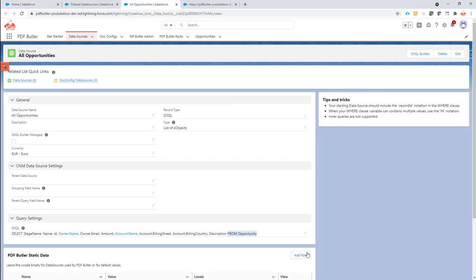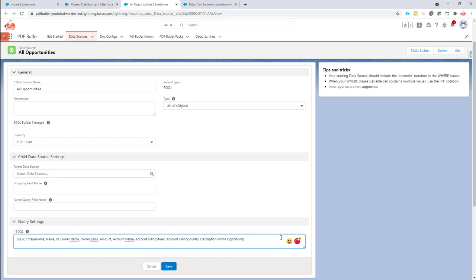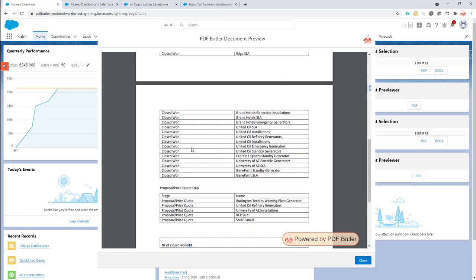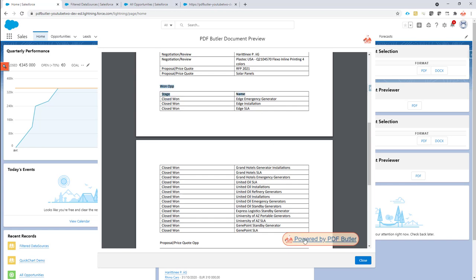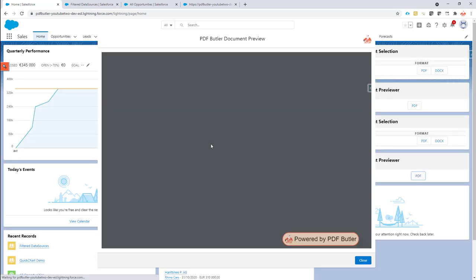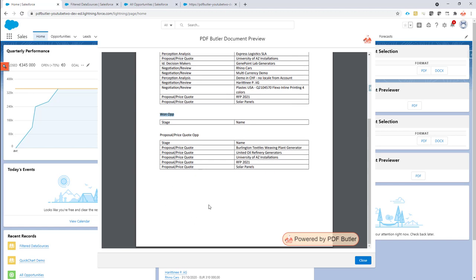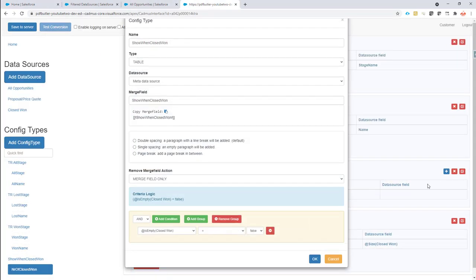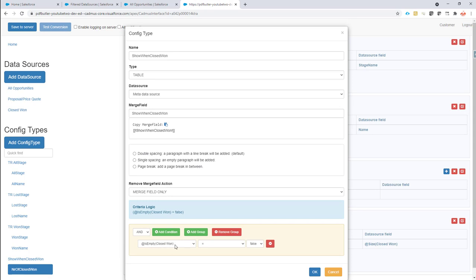Now let's test what happens when there are zero closed won opportunities. I change the data source filter so that stage name is different from 'Closed Won', filtering them all out. On regeneration, there are no errors, the closed won list is empty, and the table is not shown — because the criteria requires records in the closed won data source, and currently the all opportunities data source excludes them. That's filter data sources — hope you enjoyed.